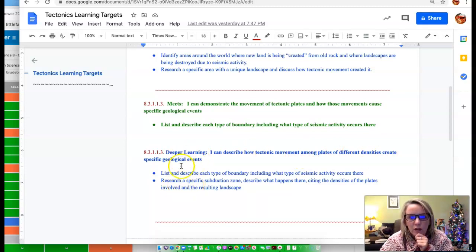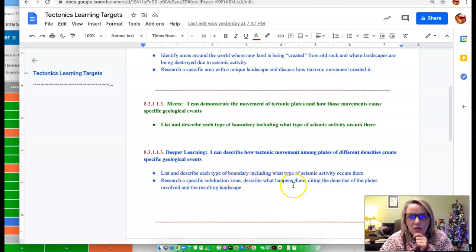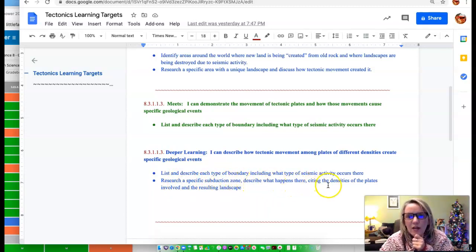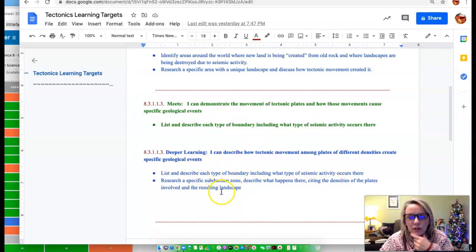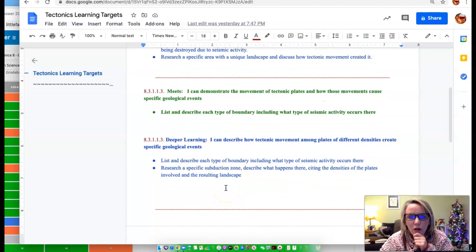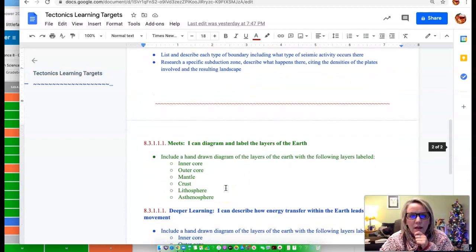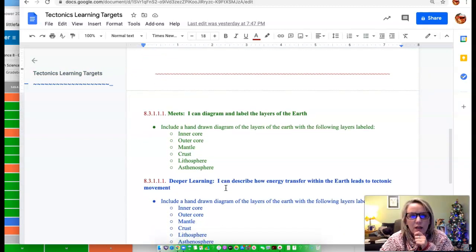Because deeper learning says I can describe how tectonic movement among plates of different densities creates specific geologic events. So what I would want you to do for deeper learning is find a specific subduction zone, describe what happens there, citing the densities of the plates involved and the resulting landscape.